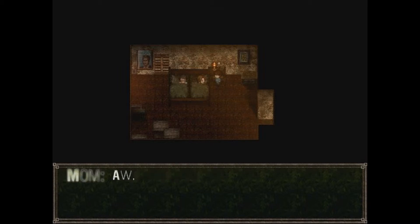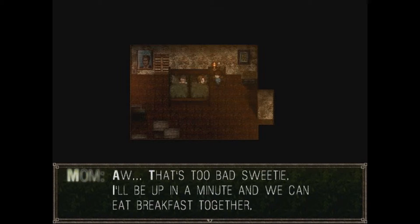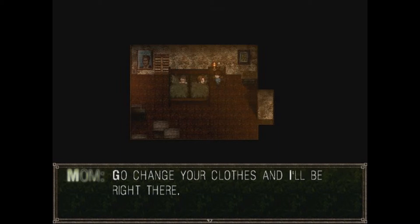That's too bad, sweetie. I'll be up in a minute, and we can eat breakfast together. All right. Hurry up! Go change your clothes, and I'll be right there.